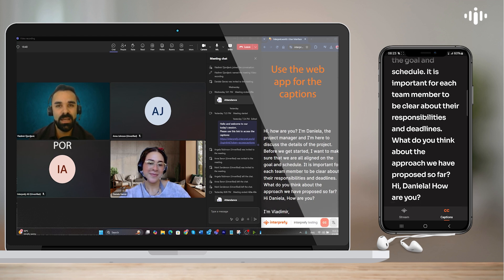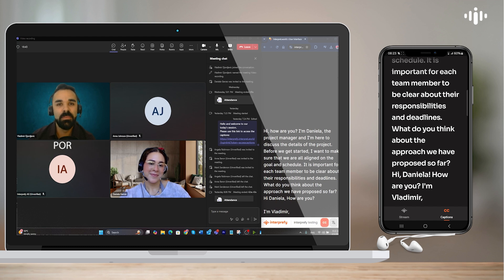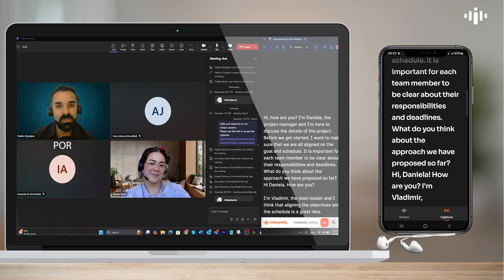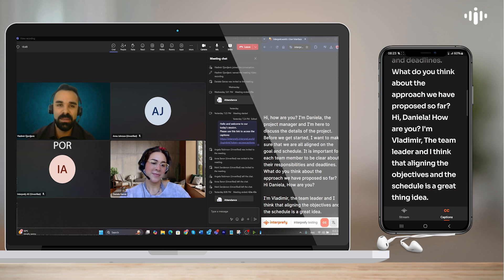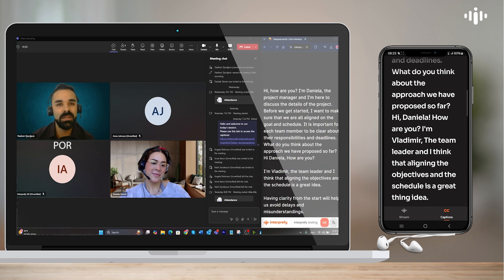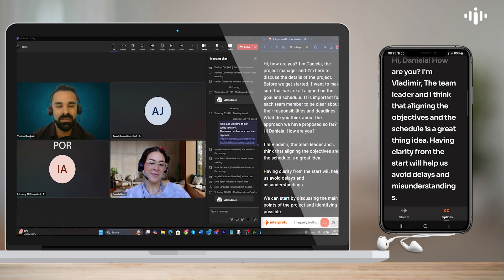Hi, Daniela. How are you? I'm Vladimir, the team leader, and I think that aligning the objectives and the schedule is a great thing. Having clarity from the start will help us avoid delays and misunderstandings.